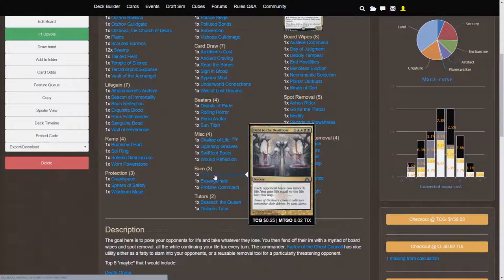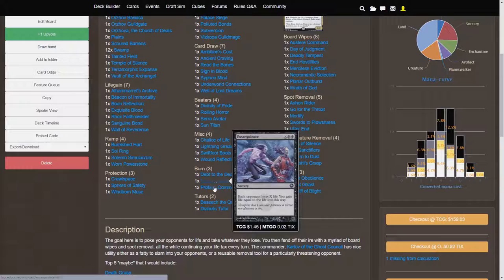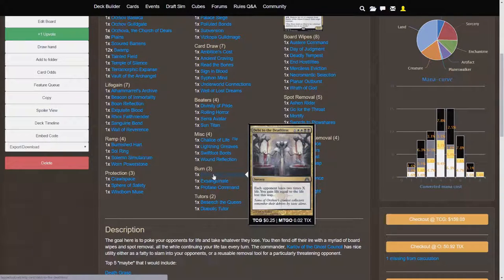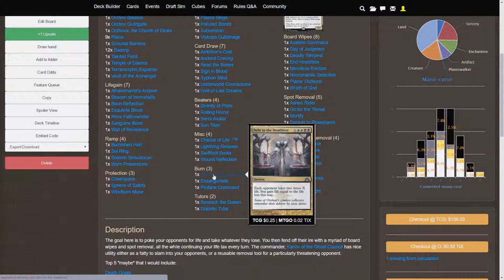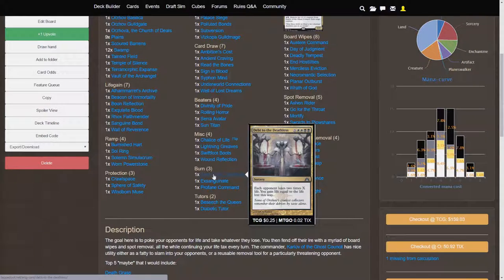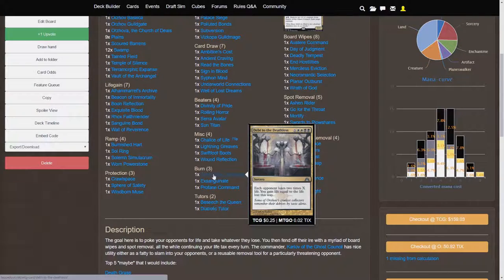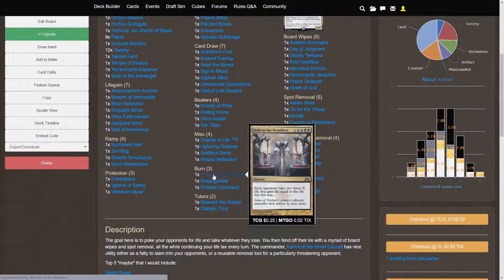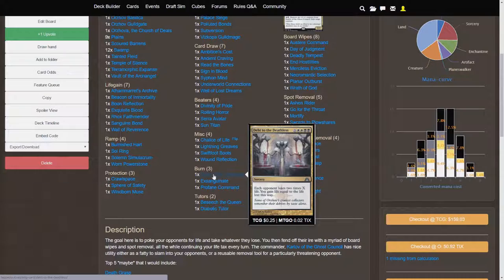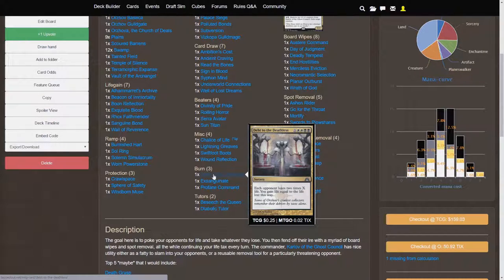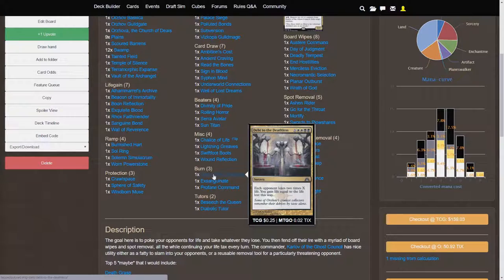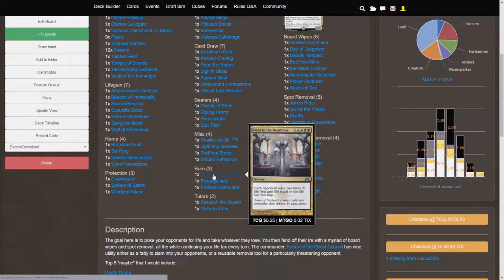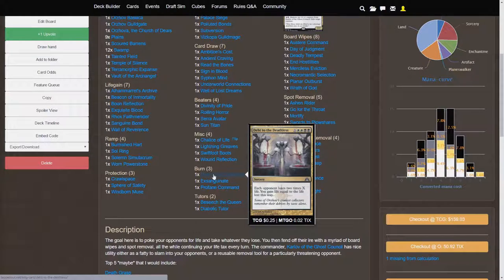And then we move on to our finishers for the deck. Debt to the Deathless is the most bomb card in this entire deck. Two White, Two Black, X. Each opponent loses two times X life. You gain life equal to the life loss this way. So, ideally, you play this in the super, super late game with 12 mana. You blow your entire mana for this card. So if, let's say you spend 12 mana, you're paying, X is eight here. So each opponent loses two times X life. So that's, so each opponent is going to take 16 damage, and you gain life equal to life loss this way.